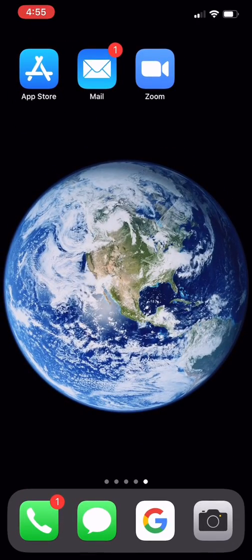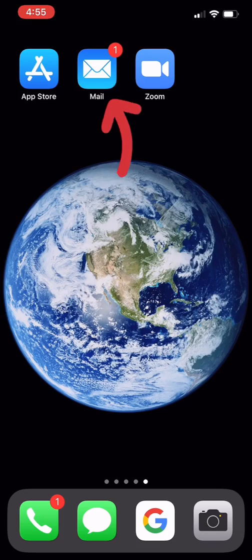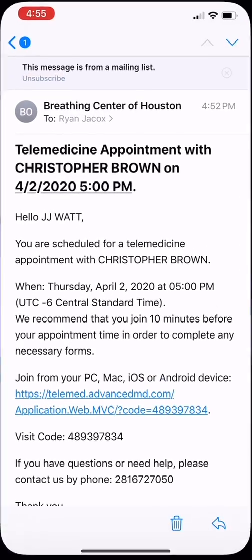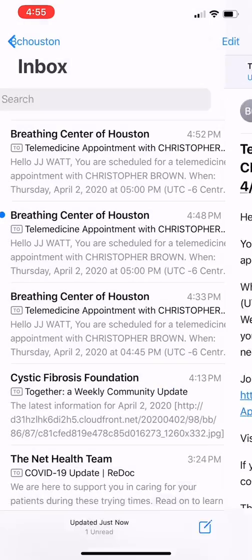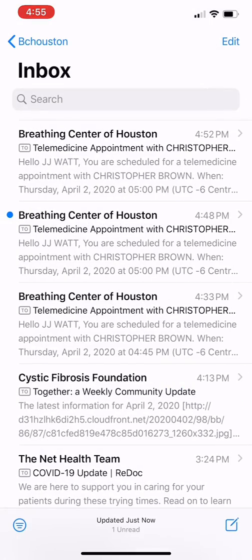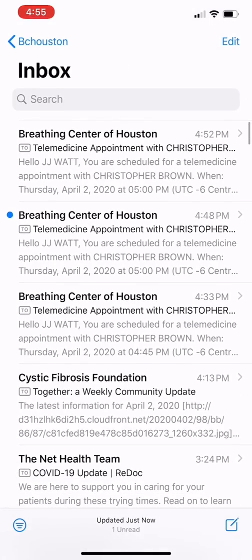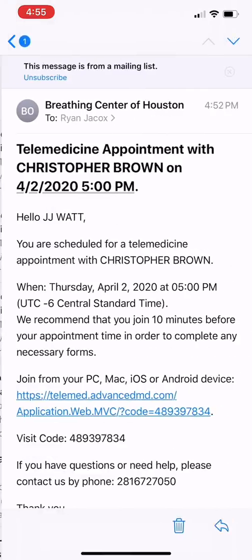And now, we're going to open up our email. On my phone, my email is at the top of the screen here. Just locate your own personal email account. And once you have your email, you're looking for a Breathing Center of Houston email.